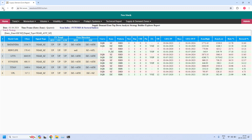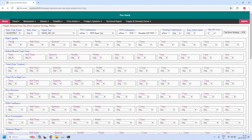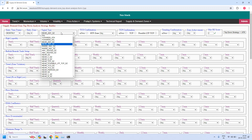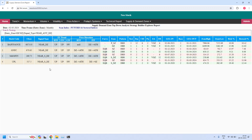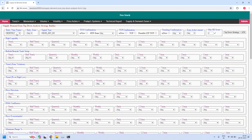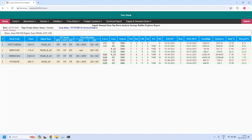Changing the time frame to monthly, let us find the stocks near the monthly demand zone. Four stocks are near the monthly demand zone. For the monthly time frame, let us also find the stocks near the monthly supply zone — here also we have four stocks filtered.